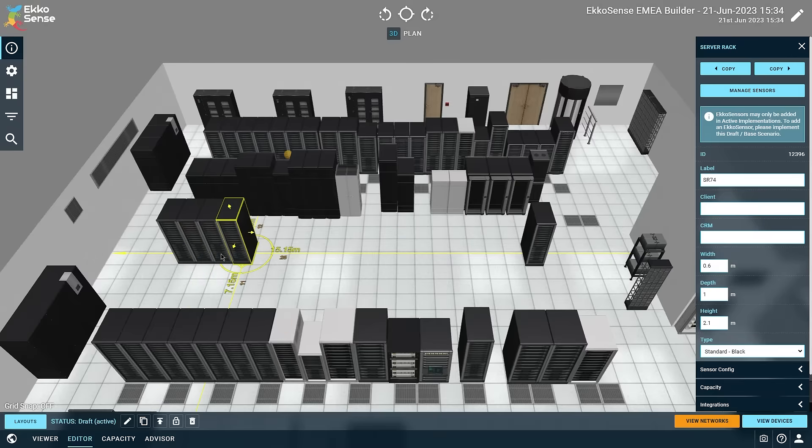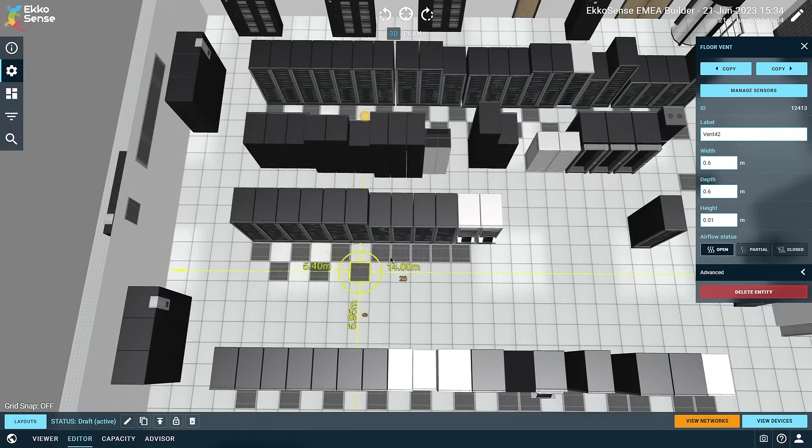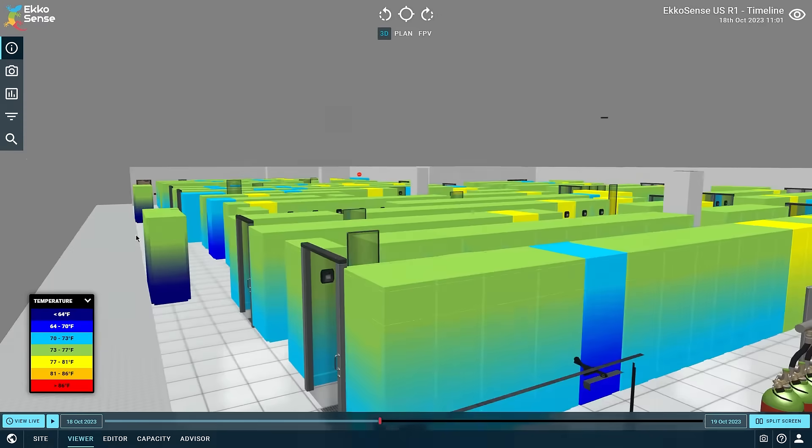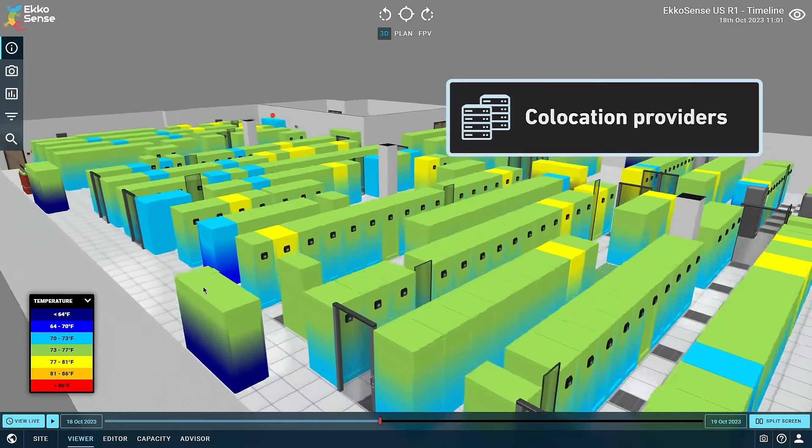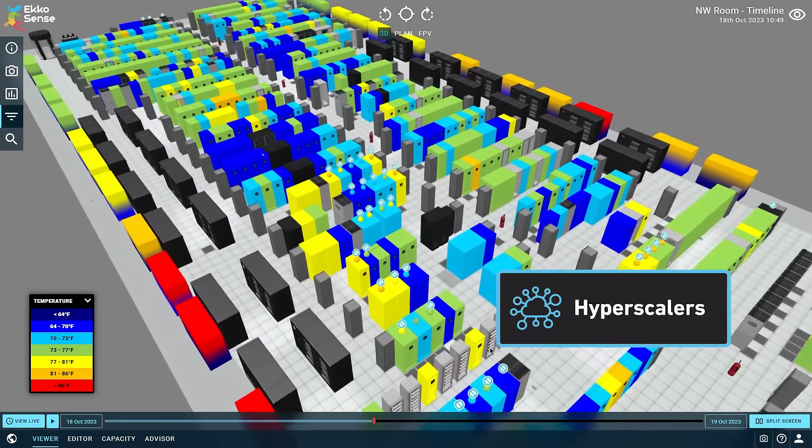Then use that data to make hyper efficiencies from edge sites to colos and hyperscalers.